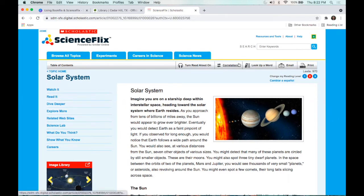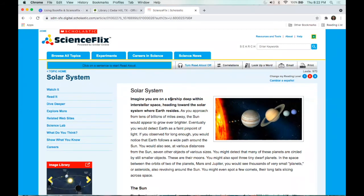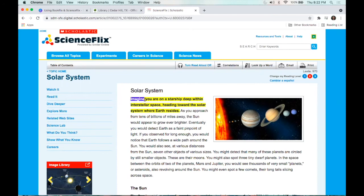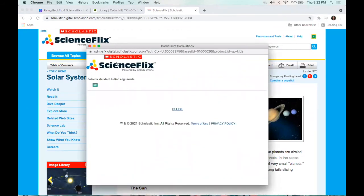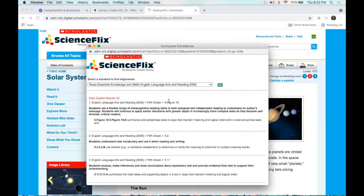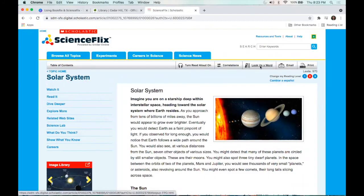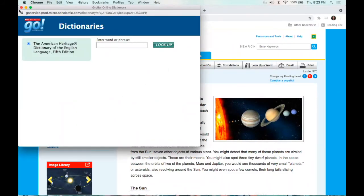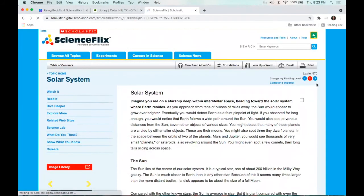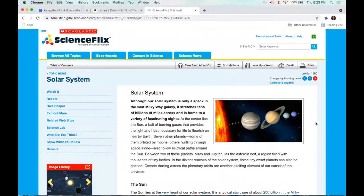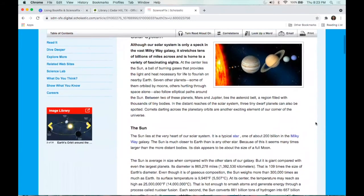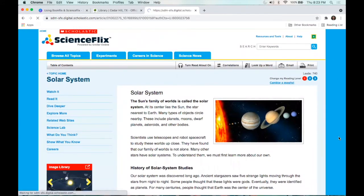I did want to mention there are some great reader support tools up here. If you are working with your kids on any of this, you can turn read-aloud on and then just click on a sentence to have it read out loud: 'Imagine you are on a starship deep within interstellar space heading toward...' So it can just read that whole paragraph. There are also correlations, which show you any standards that fit — since we're in Texas, this is pulling up the TEKS that fit with this content area. You can look up a word for a quick dictionary search, and you can even change your reading level to make it more complicated and detailed based on your children's level. You can also change it to Spanish if you need that language option.